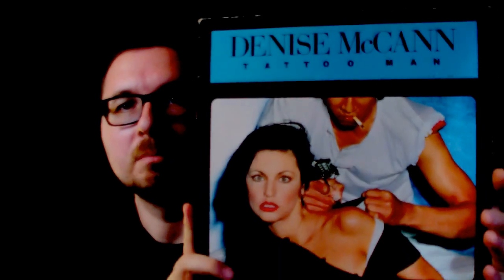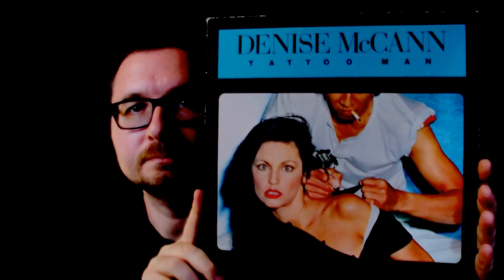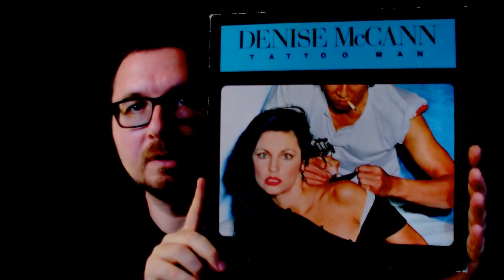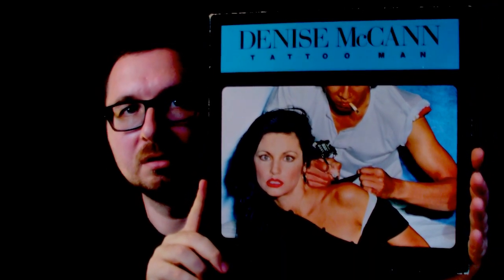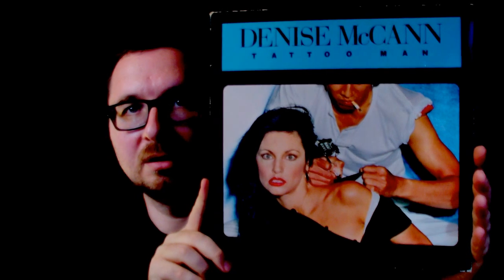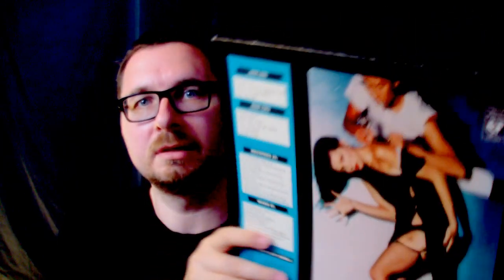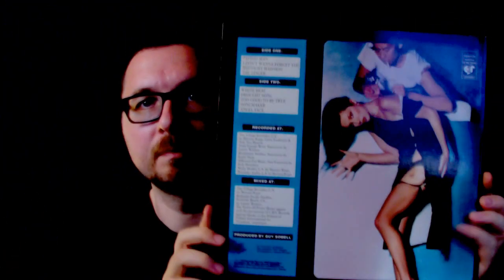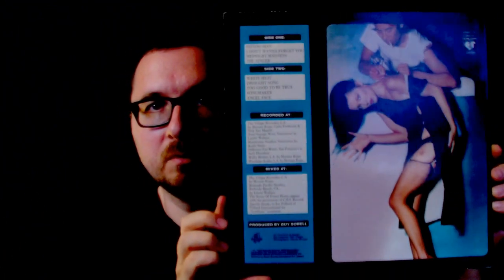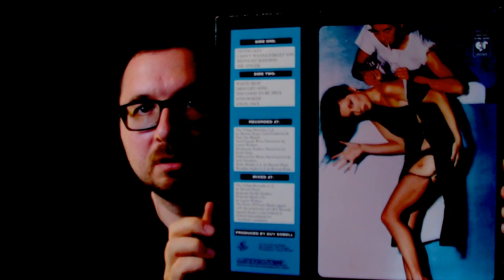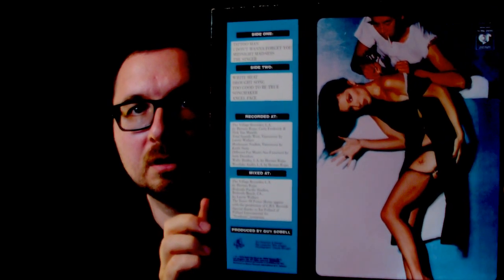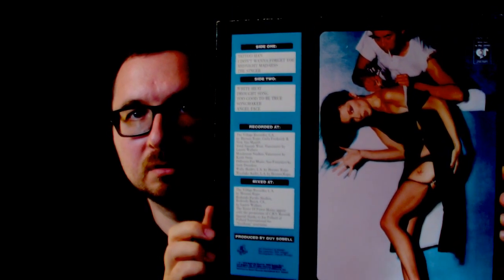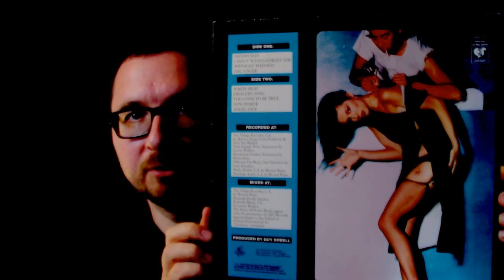Now this one I really enjoyed. Tattoo Man by Denise McCann. Now that is a kind of interesting album. This is her debut album with a really naughty picture work on it and well, there seems to be a little story behind it. So there was this Denise McCann recording her first record in the studio with a band and it was supposed to be a sort of country rock 70s album.